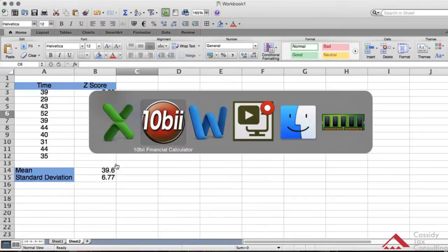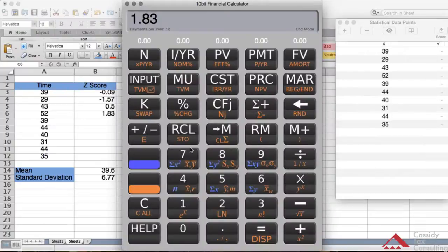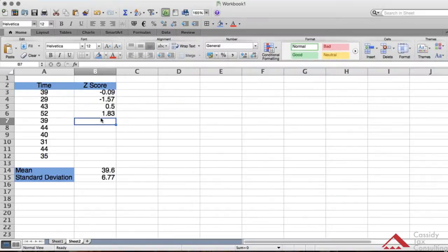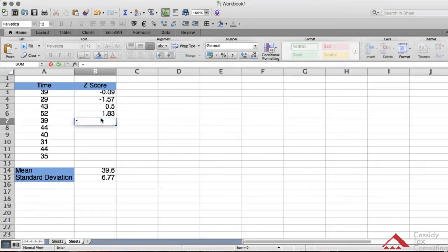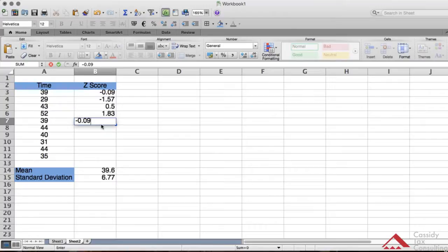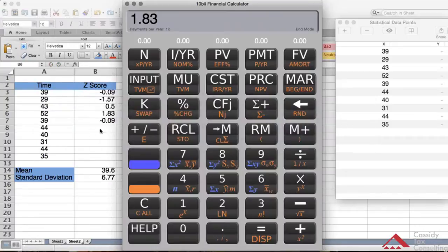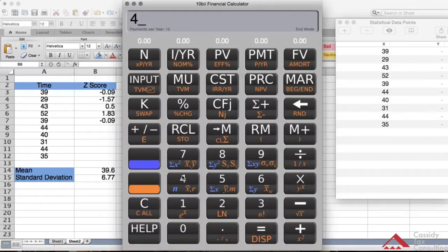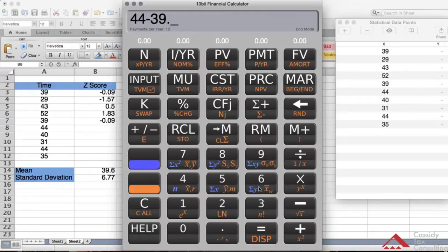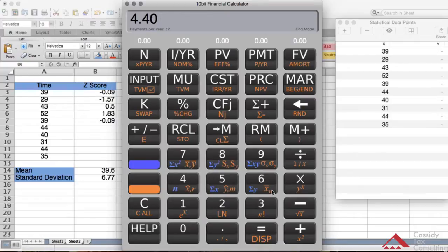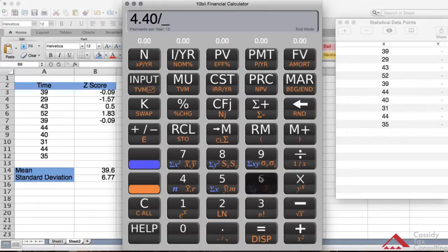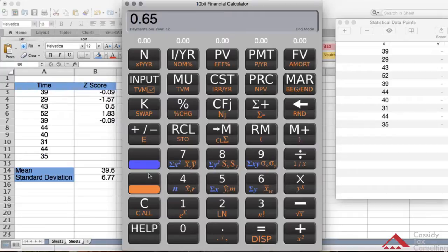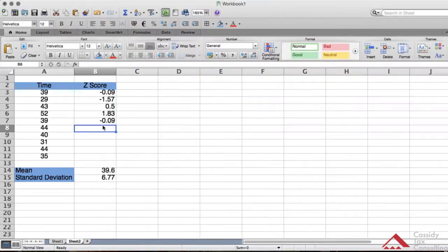The next one is 39 again, so we already know what 39 is because we did it above, so it's minus 0.09. Then the next one is 44. So 44 minus the mean 39.6, equals 4.40, then divide that by the standard deviation 6.77, equals positive 0.65.